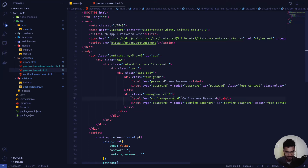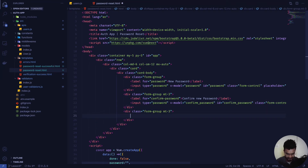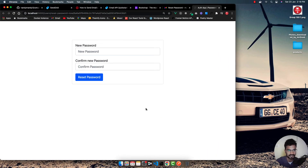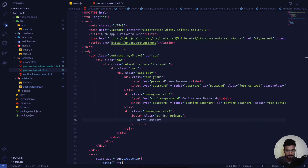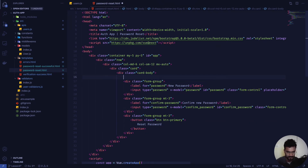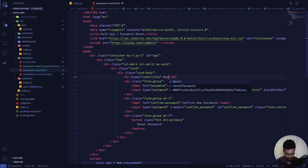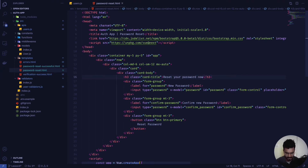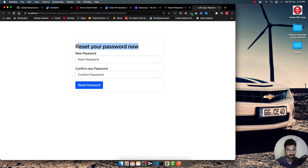I remove the 'text-center' class and add 'mb-3' for spacing. I also add a button of type 'submit' with classes 'btn btn-primary' and text 'Reset Password'. I also add a card title h3 with class 'card-title' that says 'Reset Your Password'. After reloading the page looks clean and well structured.